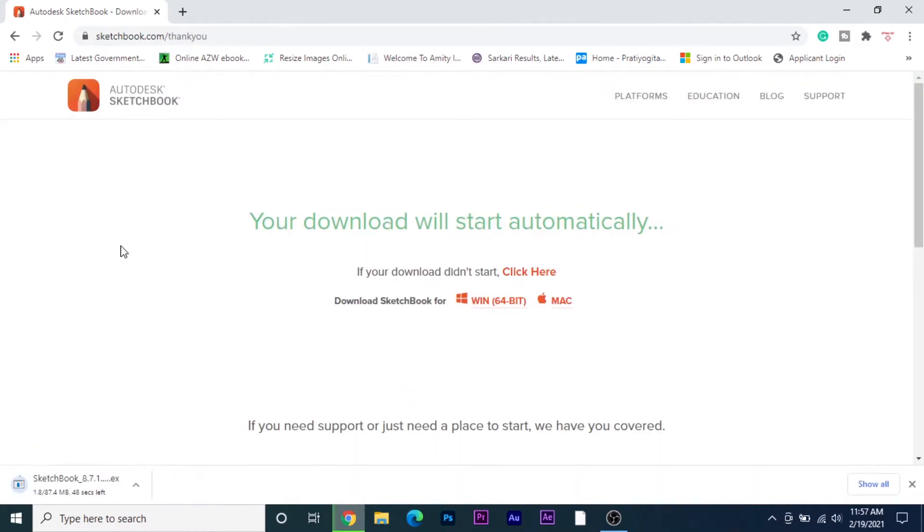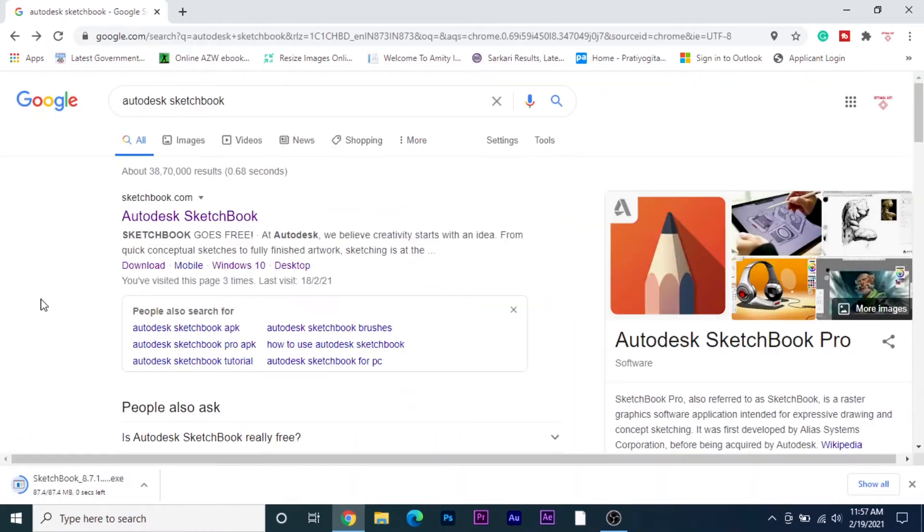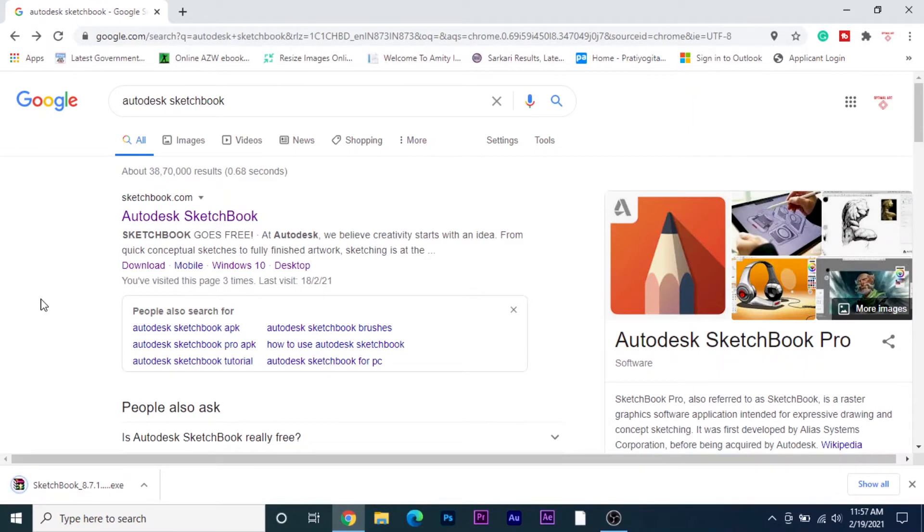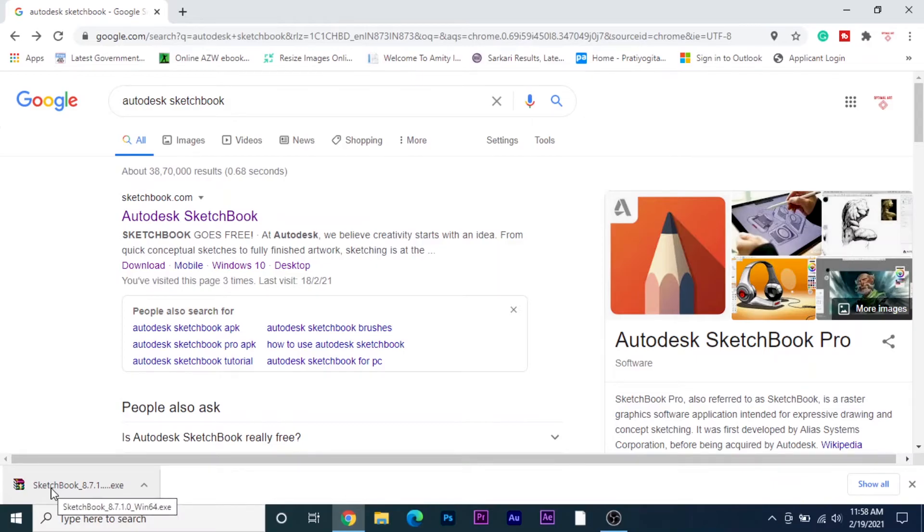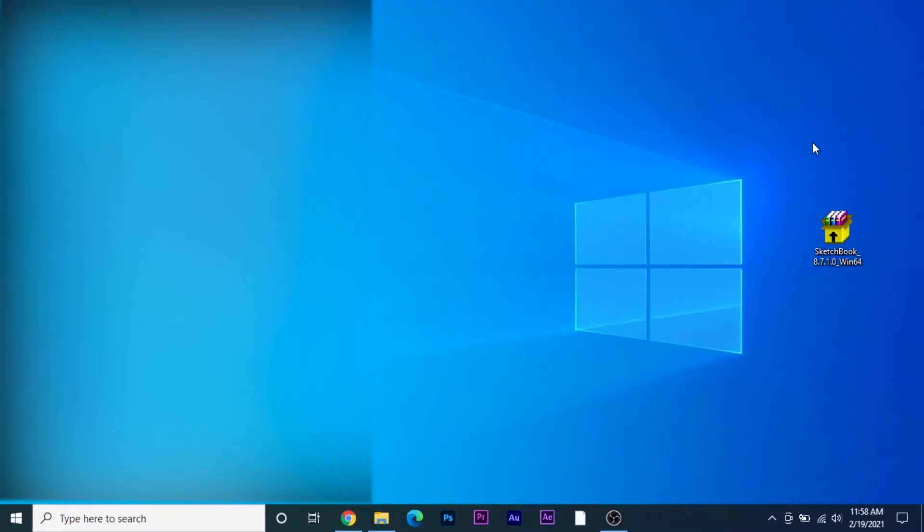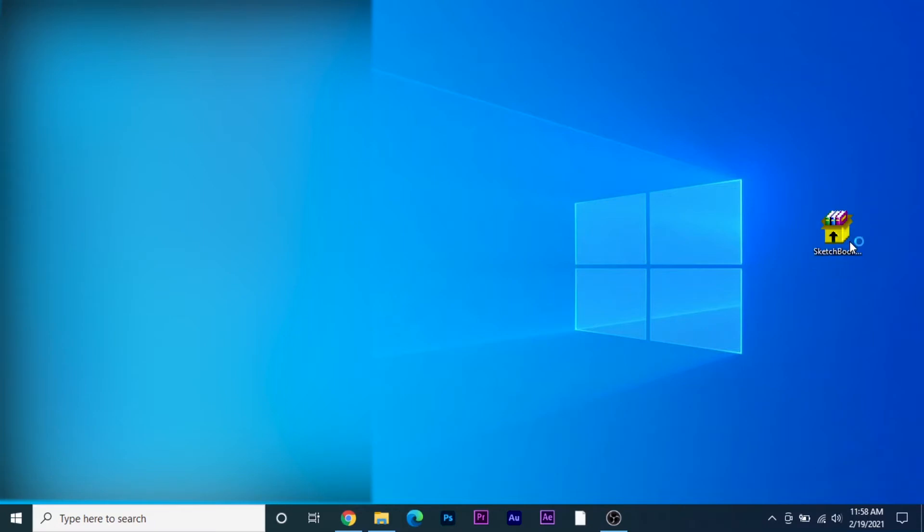It will start automatically. If you download the Windows 10 one, you will notice it has the exact interface of the mobile version. You can directly download it from Microsoft Store. As you can see, a file has downloaded. This is an exe file, and now you just need to double click on this.